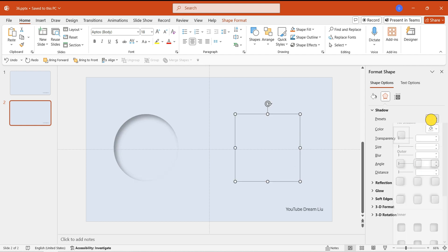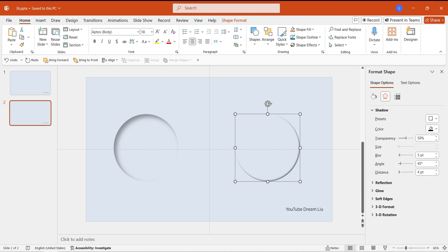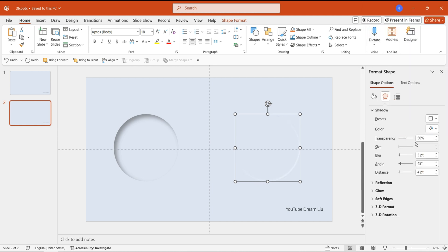Add an inner shadow to the right circle, with the direction set to bottom right and the color set to white. Refer to the specific parameters in the operation.